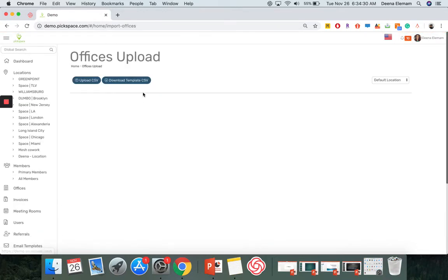Download the template CSV, then upload it. And that's how you upload in bulk for members and offices.